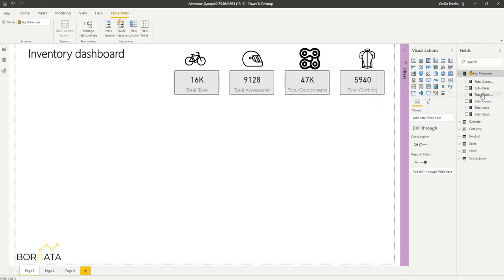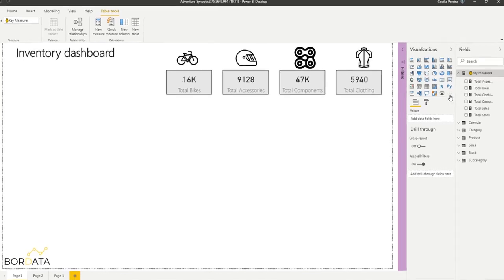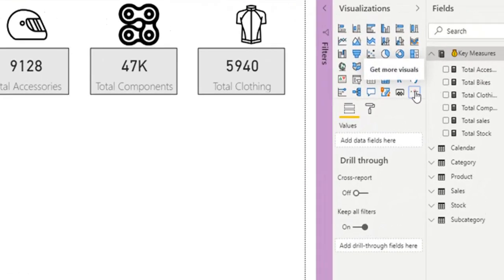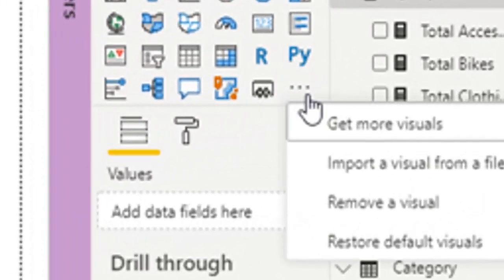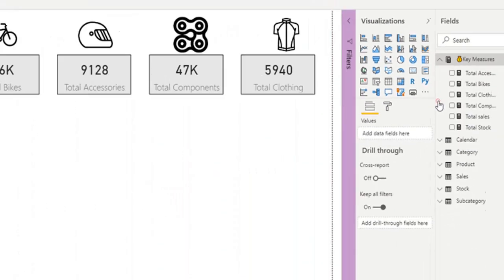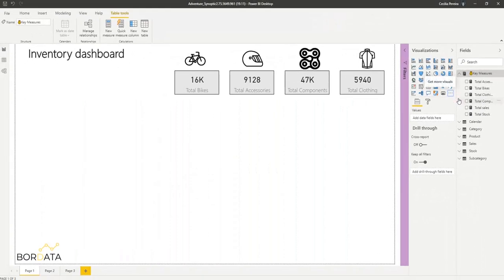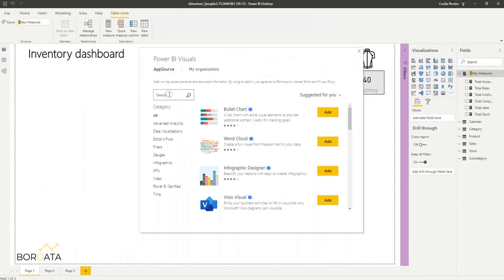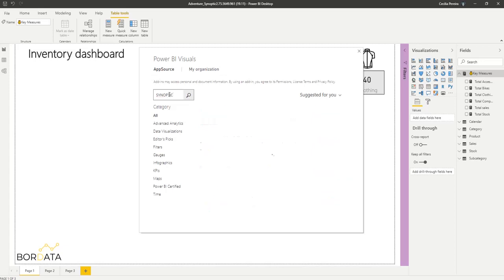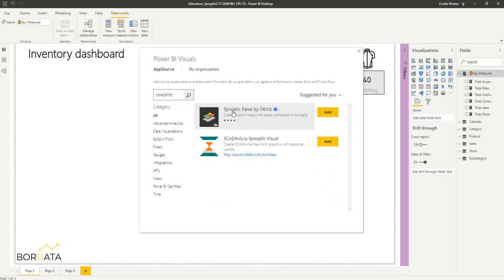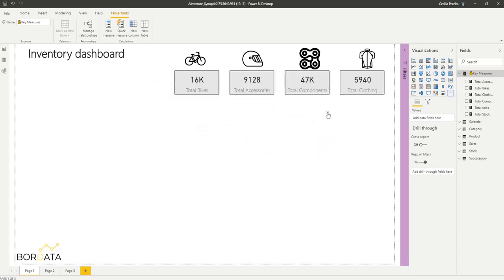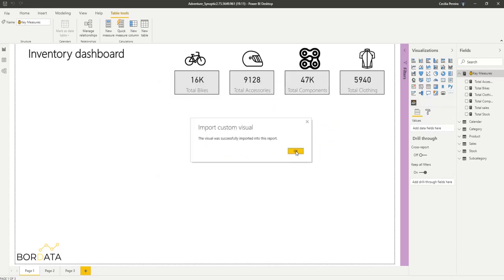Now we will need to import our custom visual from our marketplace by clicking the three dots here. Get more visuals. Now I'm going to type Synoptic. Synoptic panel will appear by OKVis. This is the one we need to add so click add. It's just saying that a new visual was imported.